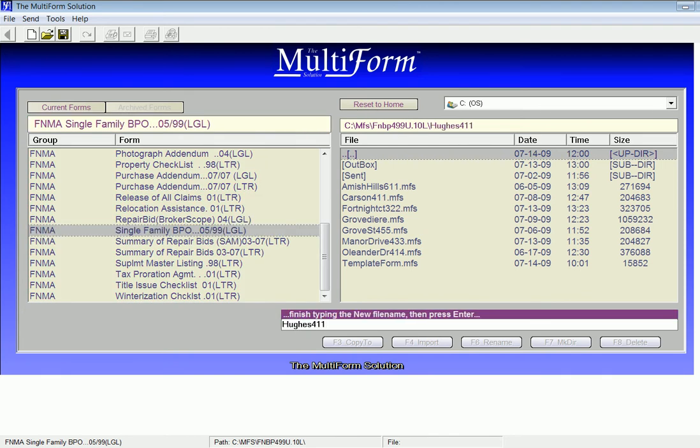I enter a name that's relevant to the property for which I am completing the BPO. Notice I put Street Name before Street Number. The software organizes the forms alphabetically, so it's easier to locate by name first.